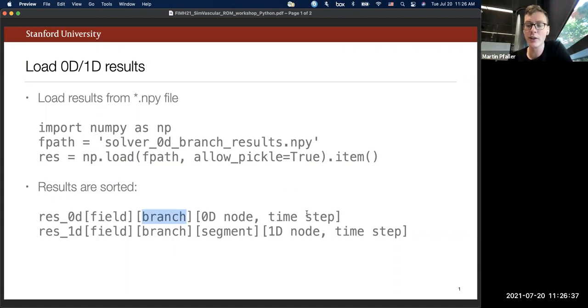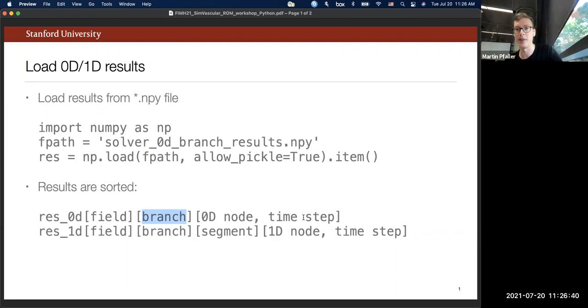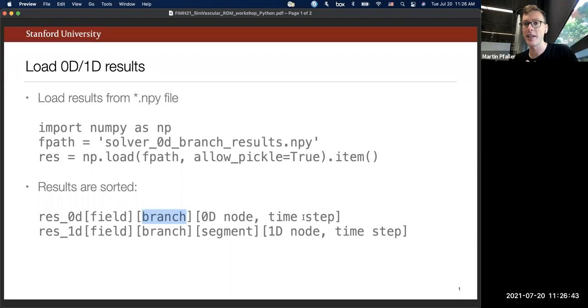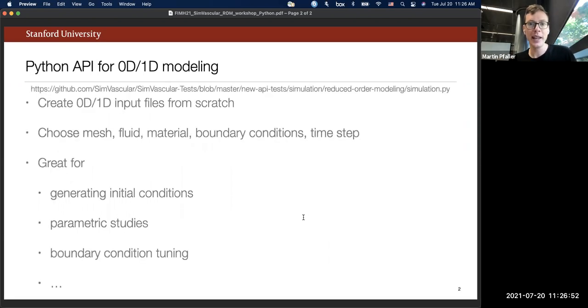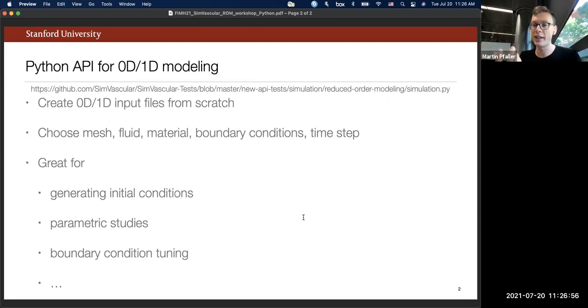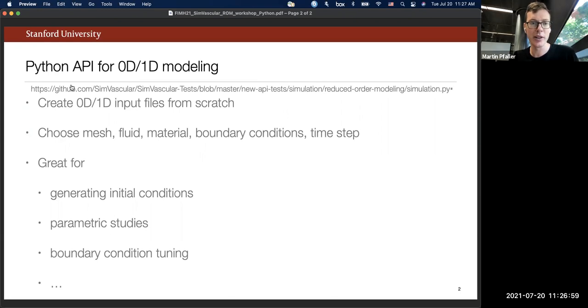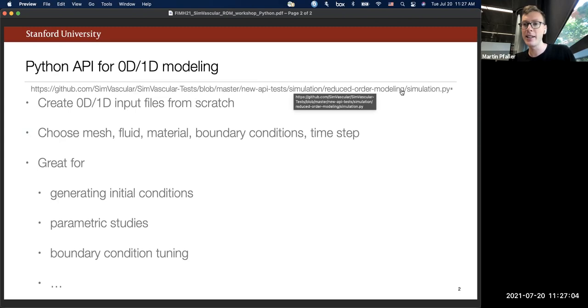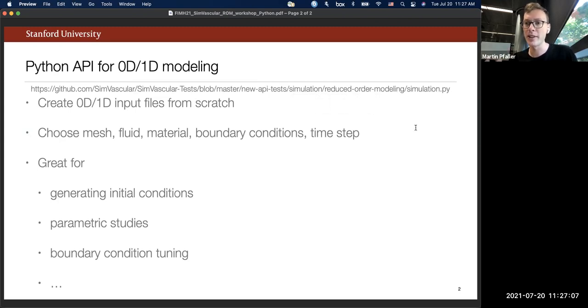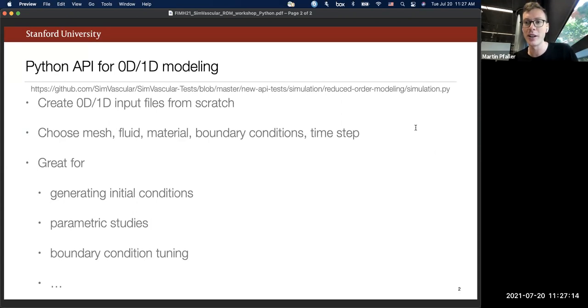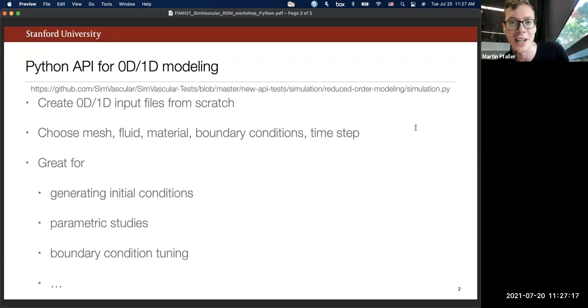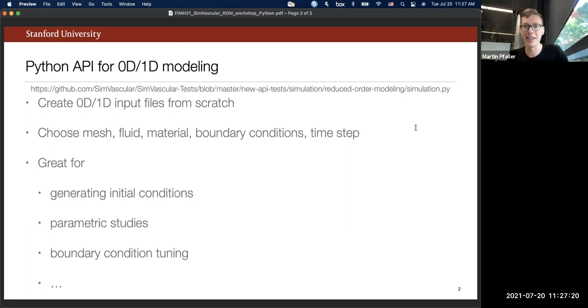And then they are sorted by the physical branch in your model according to the centerline. And then for each 0D node and for each time step you have a two-dimensional NumPy array. And so you could use that, for example, let's say you want to tune boundary conditions, you could use that to automatically extract the results and feed them back into your optimization loop. And we also have a workflow of automatically creating and running those reduced order simulations. So if you go on GitHub, Dave has a repository called SimVascular Tests, and he includes an example of how you can use SimVascular Python to automatically generate those models. So again, this would be something that you could use, for example, in a boundary condition tuning approach or for uncertainty quantification or any other applications that you can think of.